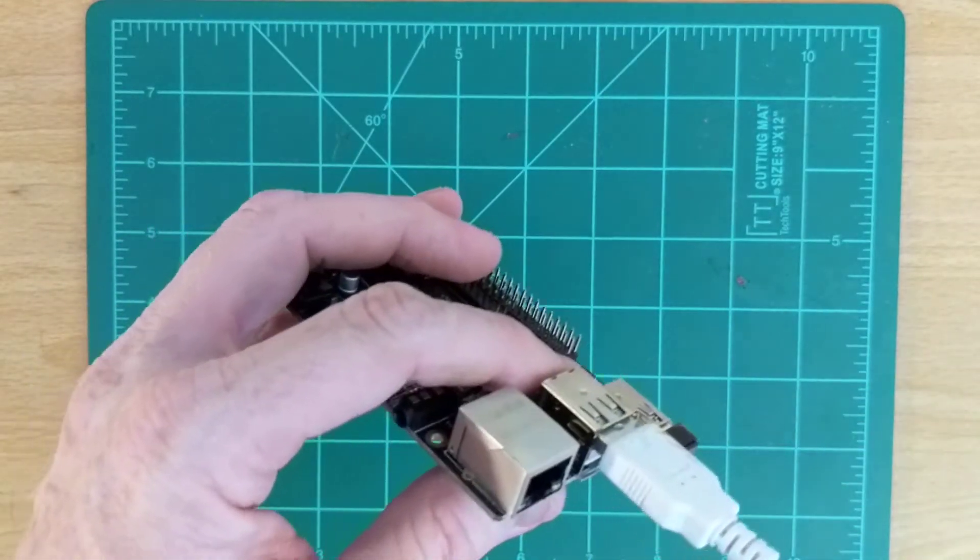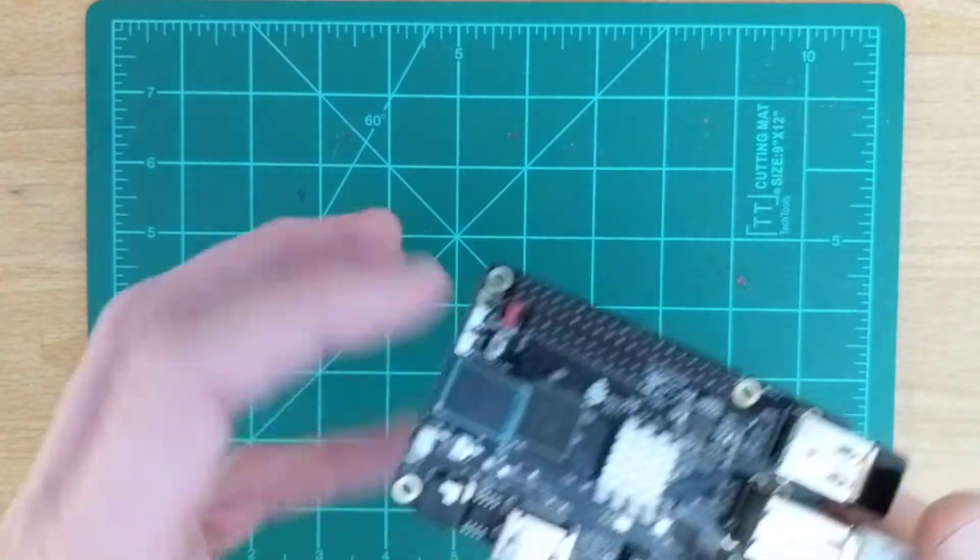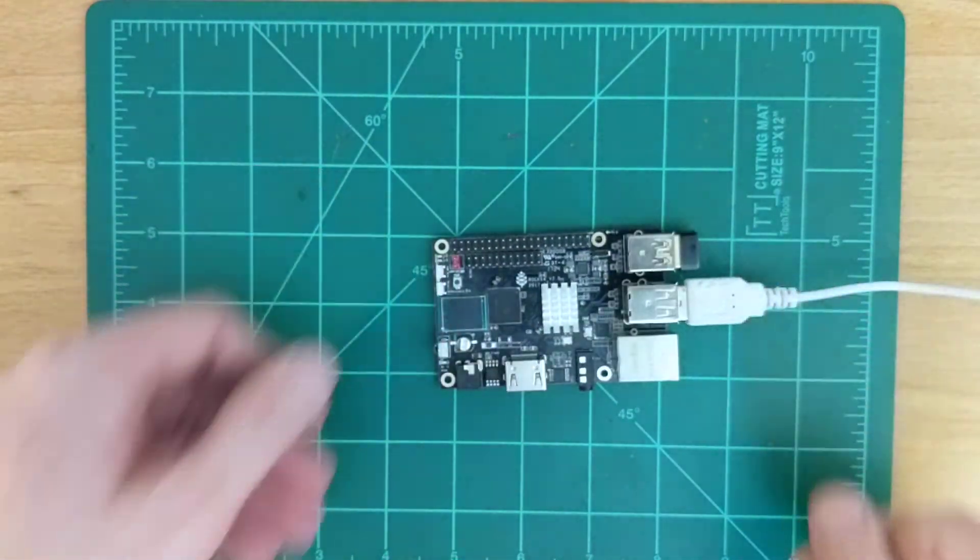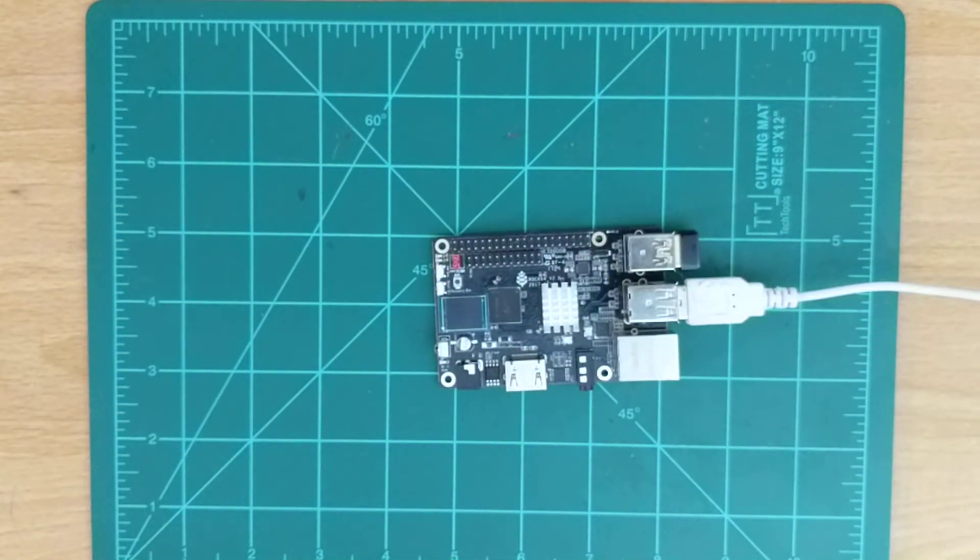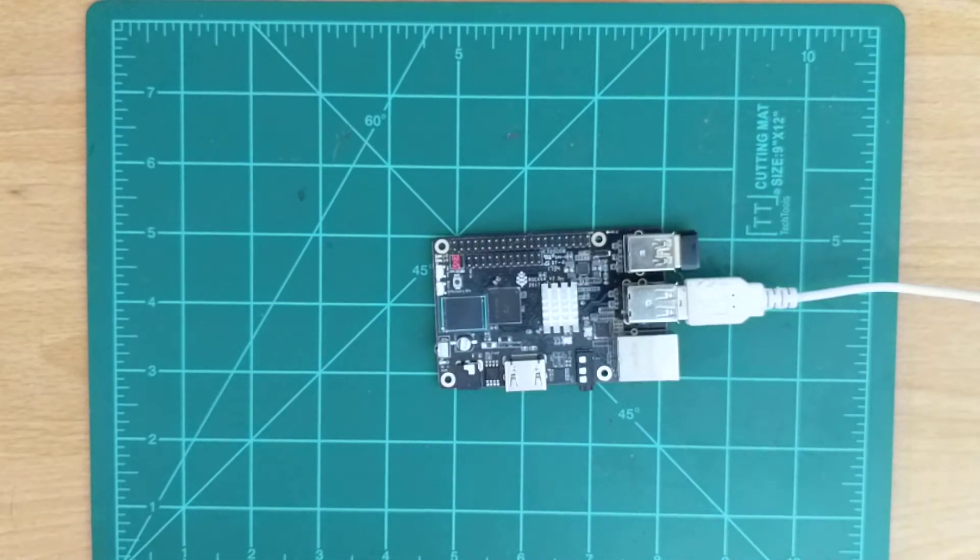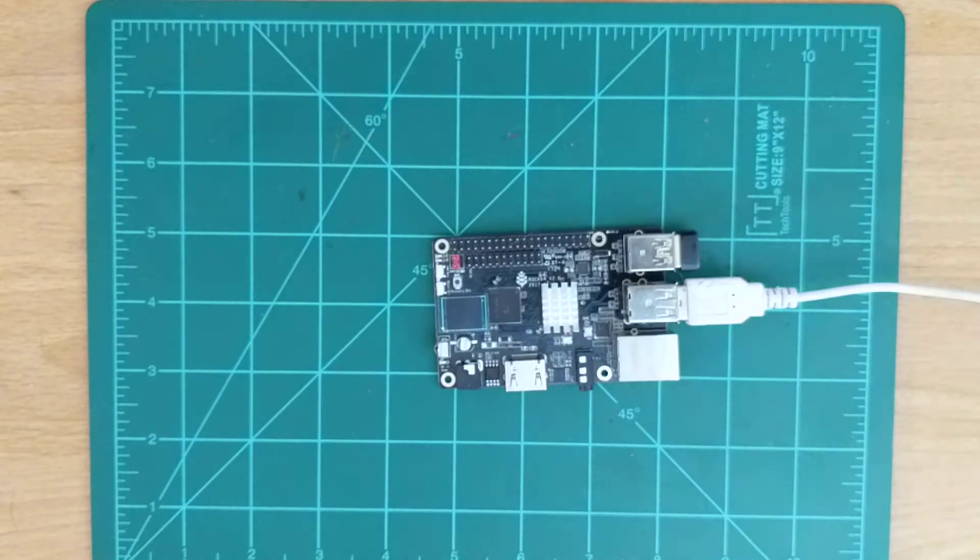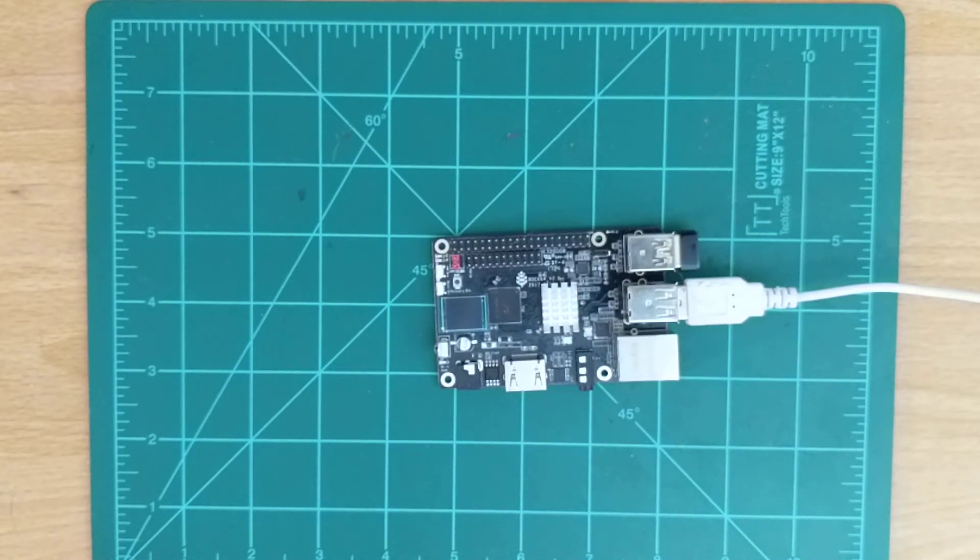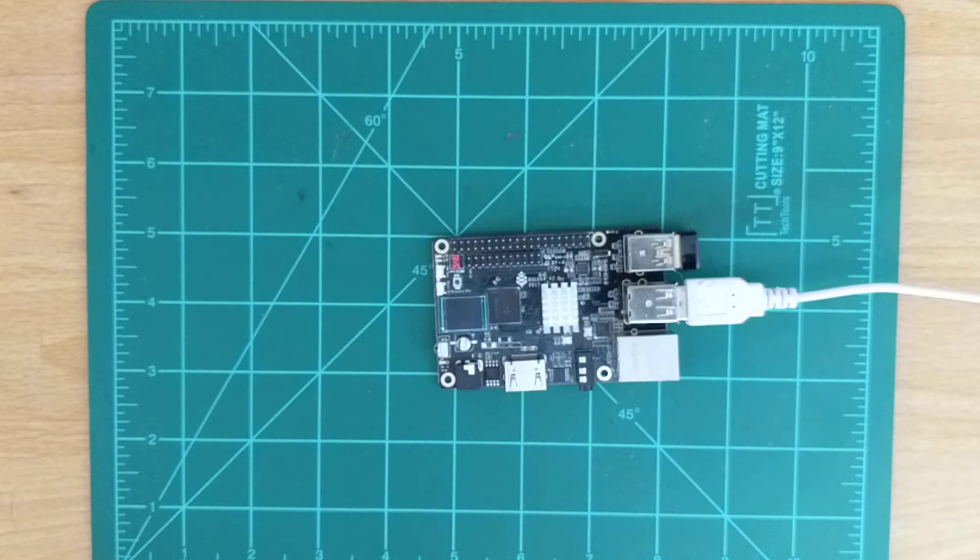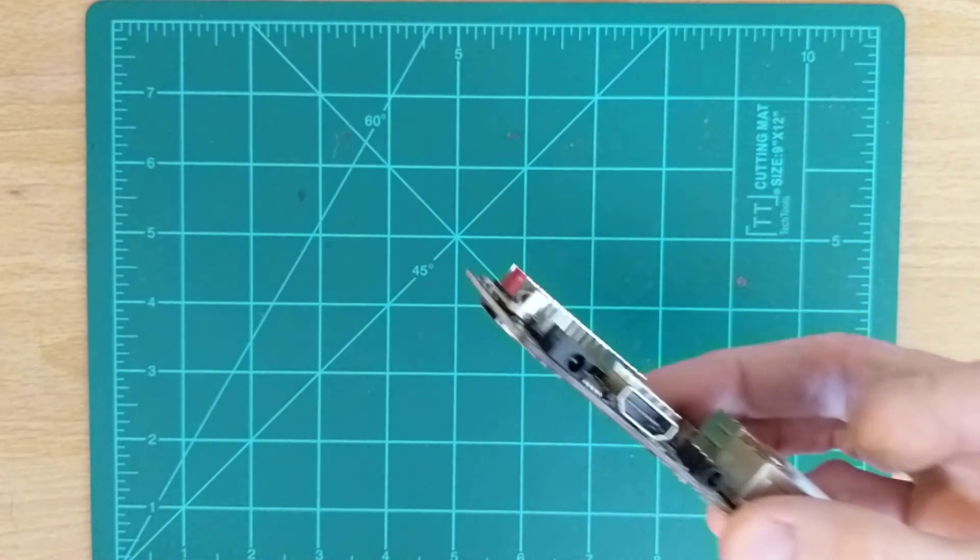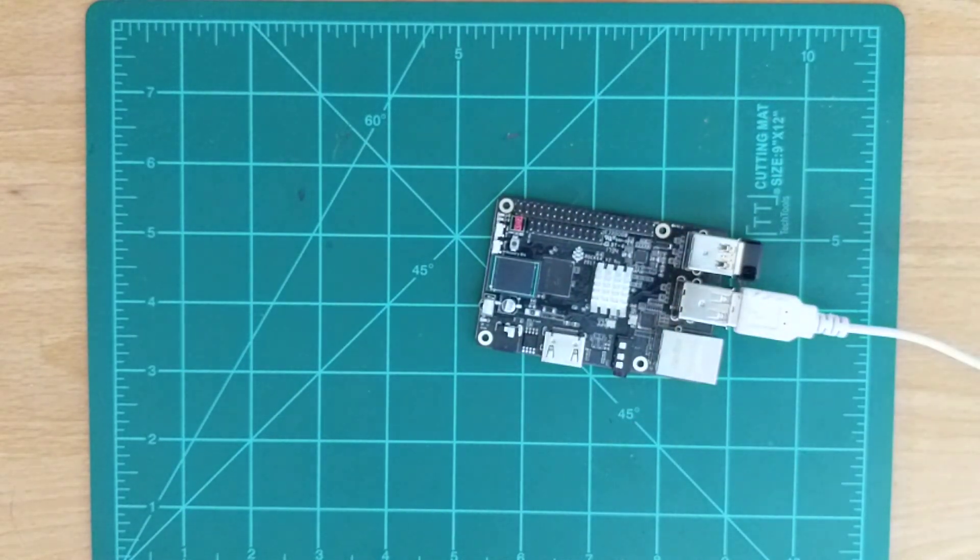And since I now have a video capture card, we will now switch over to the video capture part of the video, and I will show you exactly how we do that. We'll install Android onto our small motherboard.